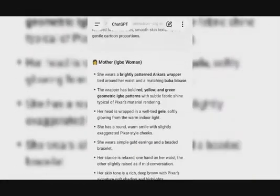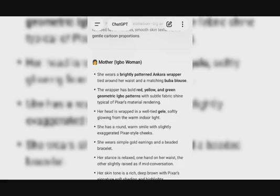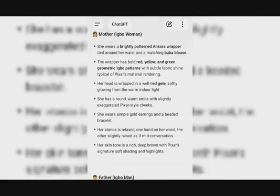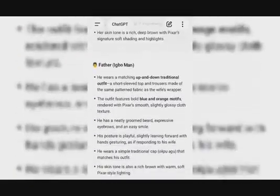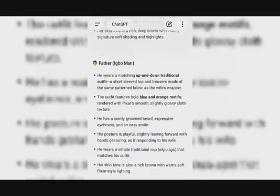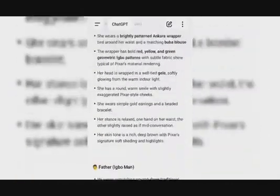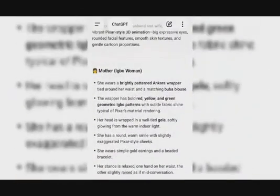This is the image description of the mother. It says she wears a brightly patterned Ankara wrapper tied around her waist and a matching buba blouse. The wrapper has bold yellow, red, and green geometric patterns with subtle fabric shine, typical of Pixar's materials rendering. Her head is wrapped in a well-tied gele, softly glowing from the warm indoor light. She has a round, warm smile with slightly exaggerated Pixar-style cheeks. And this is the father's outfit description as well.